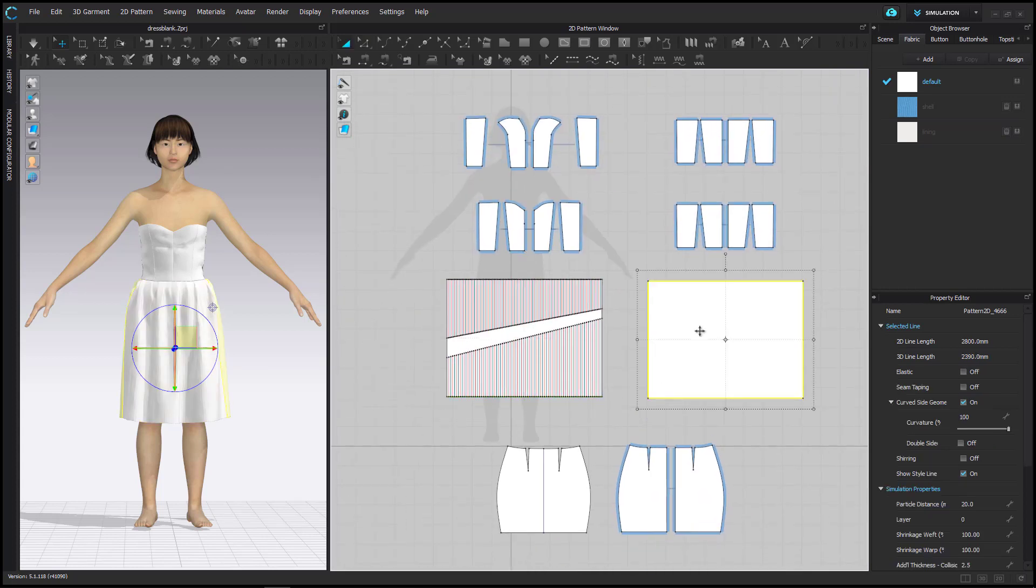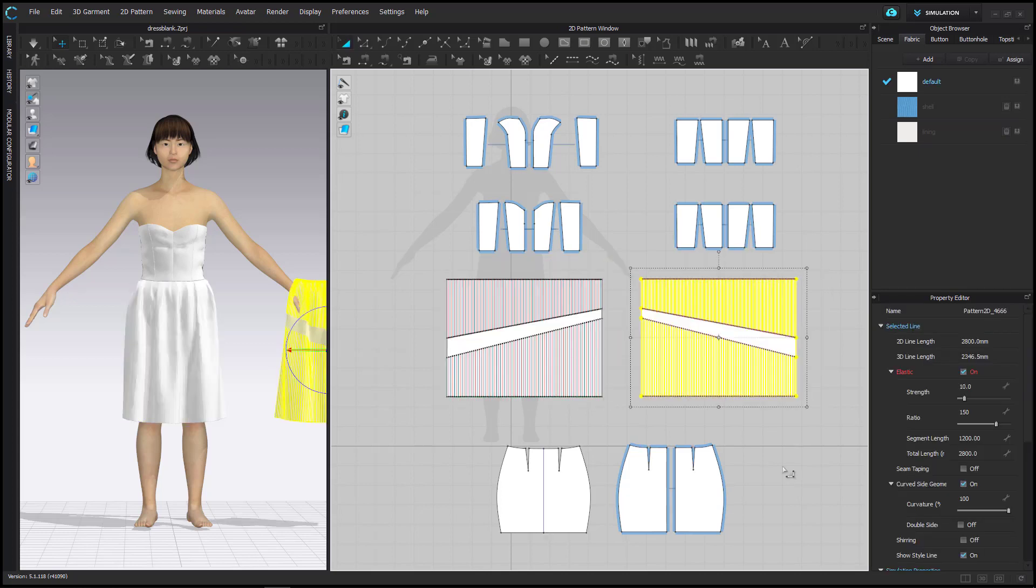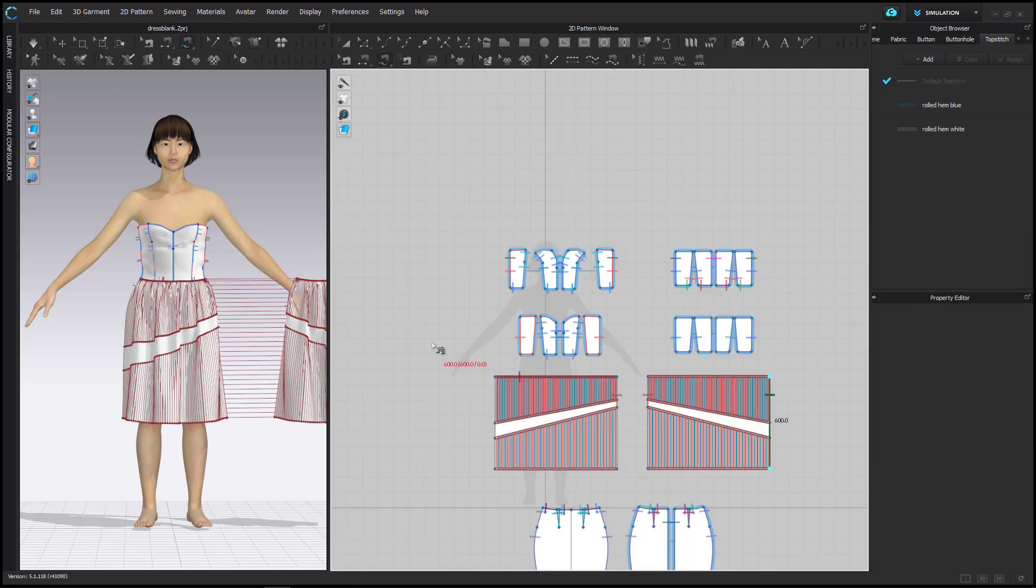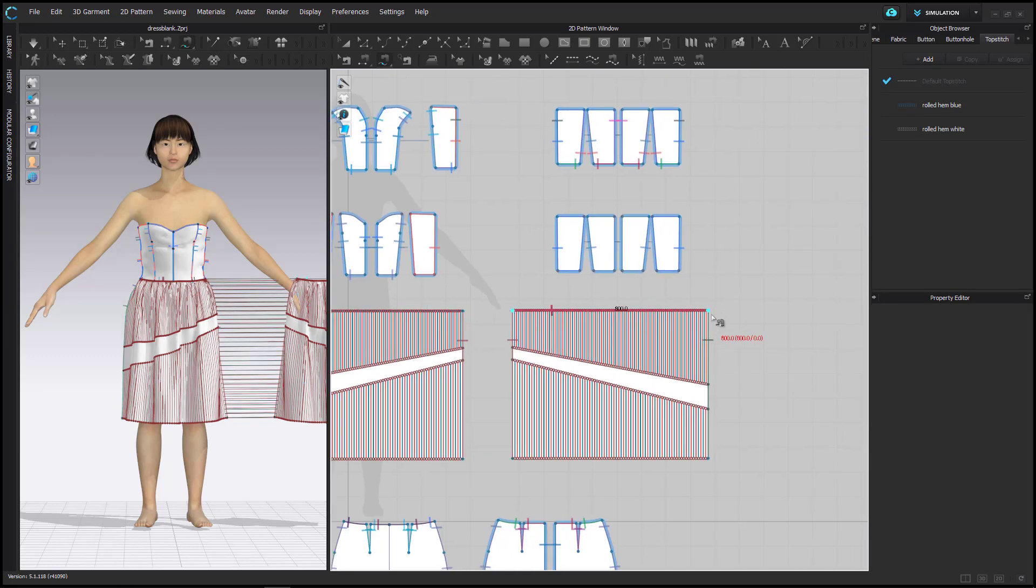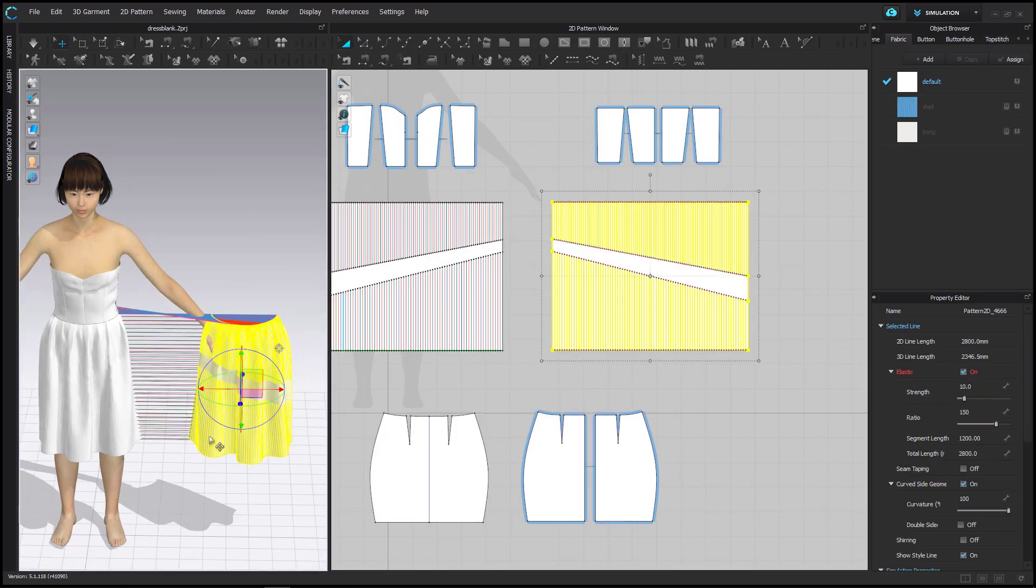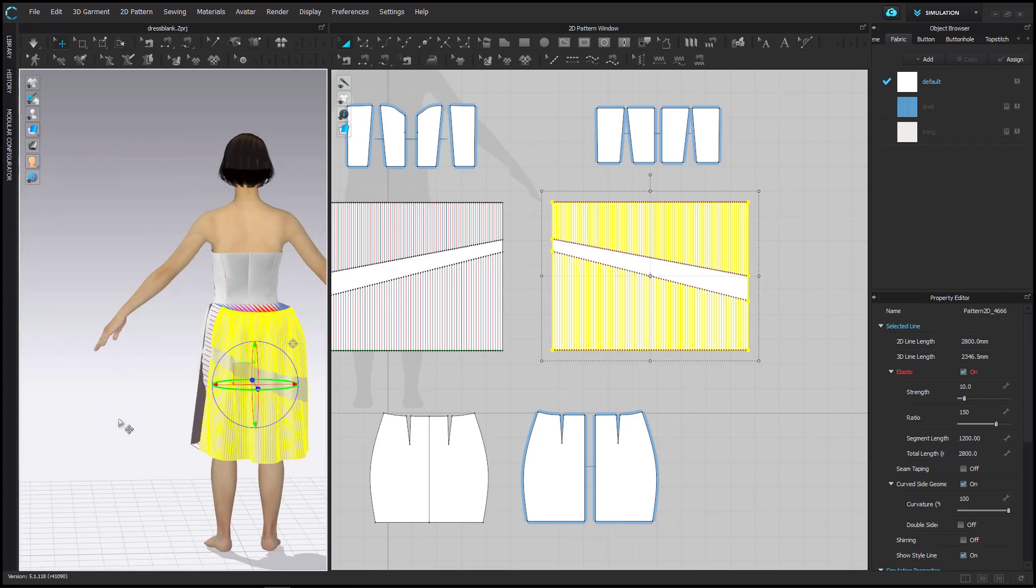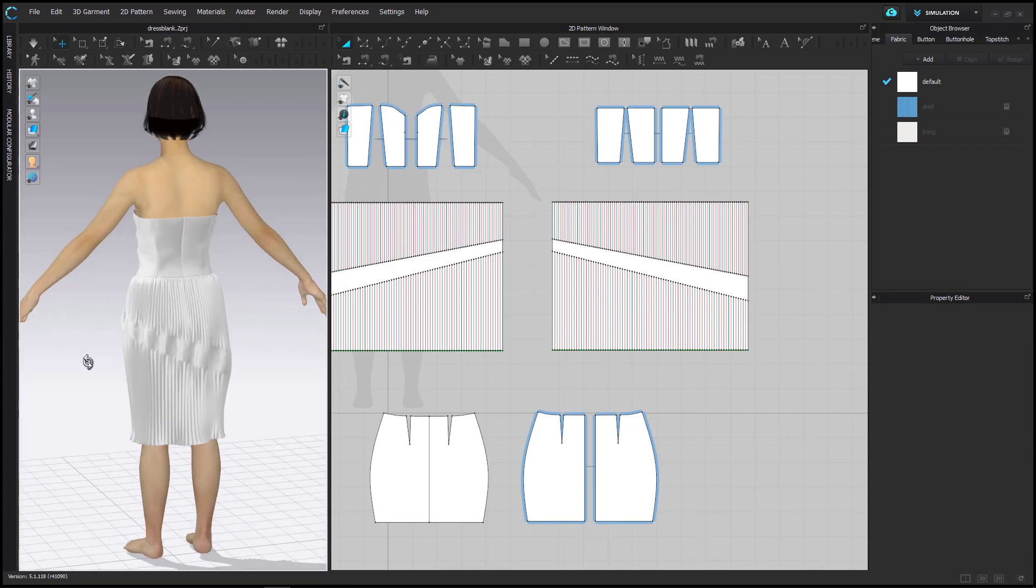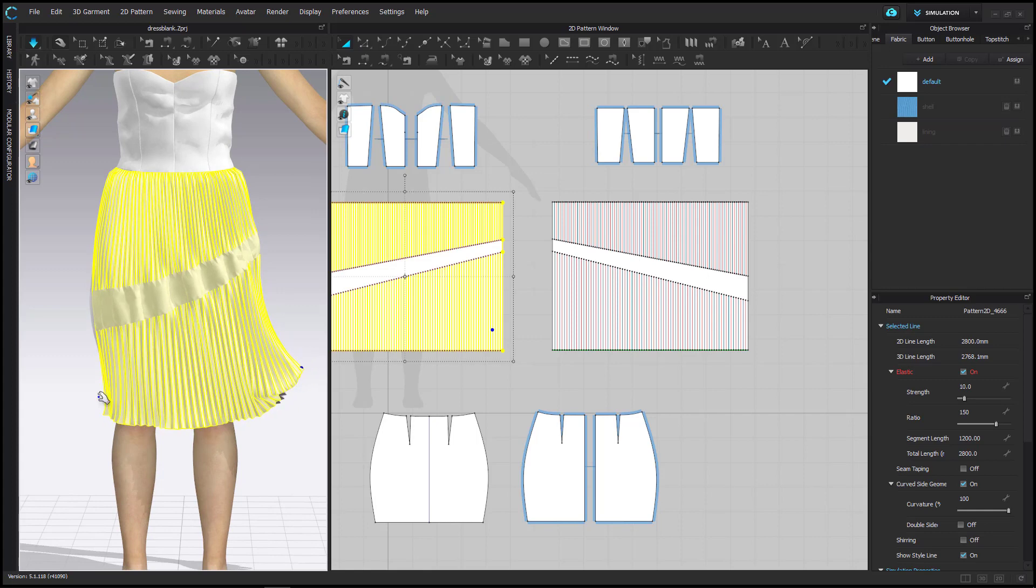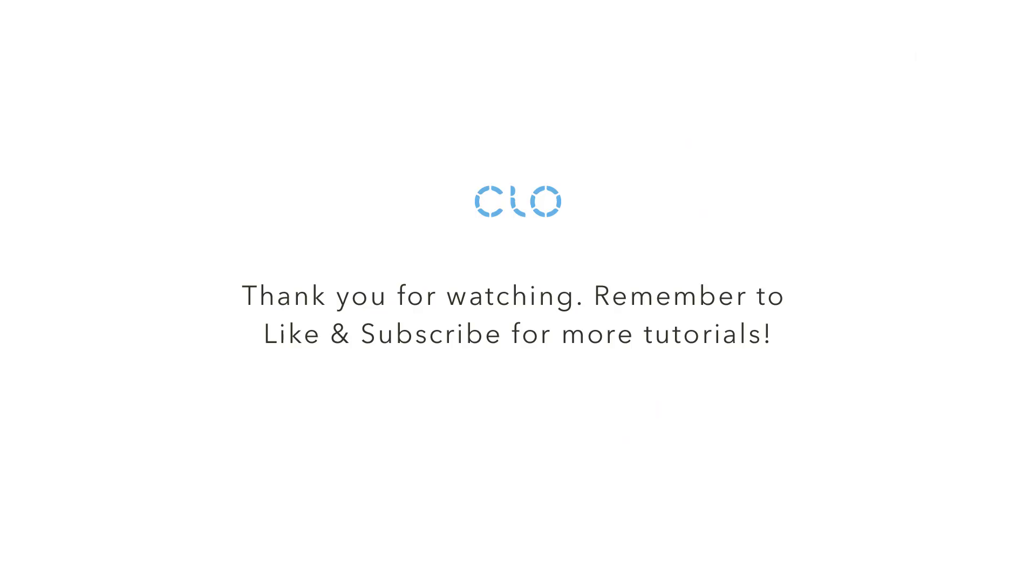I can now copy and mirror-paste my creation and attach it to the back of the garment. As I turn on Simulation, I see how the volume of the skirt gathers inside the numerous pleats. Now it's great!